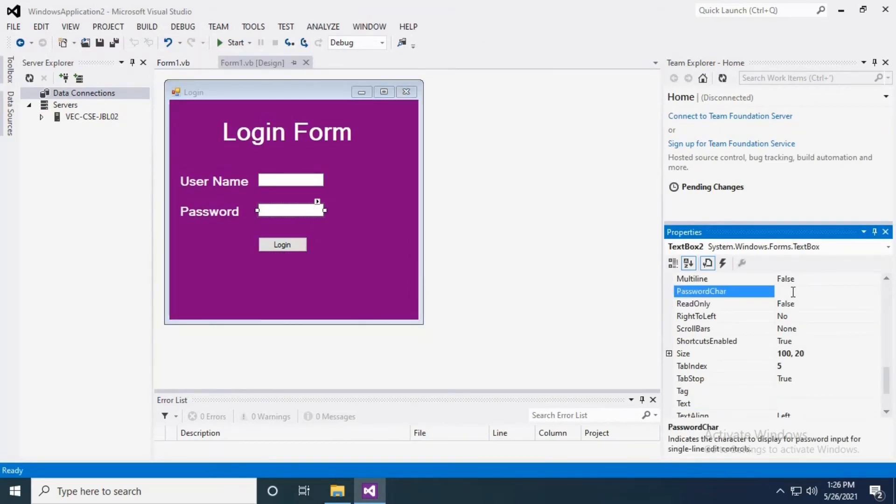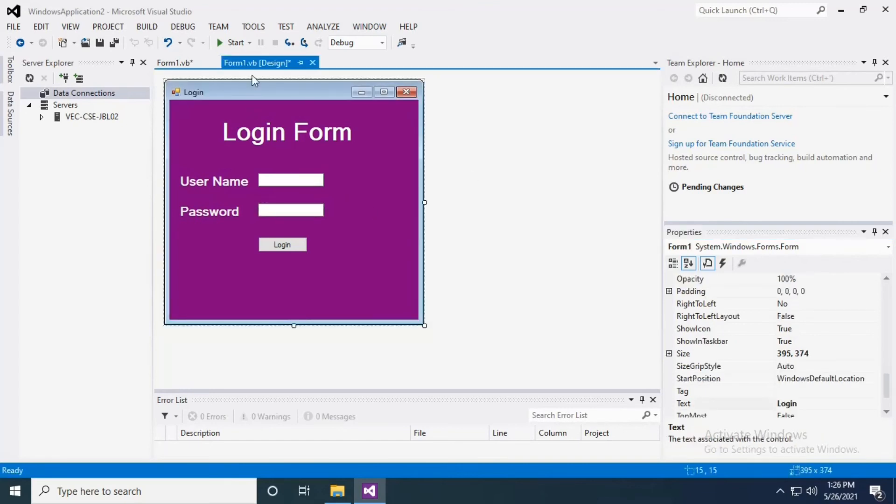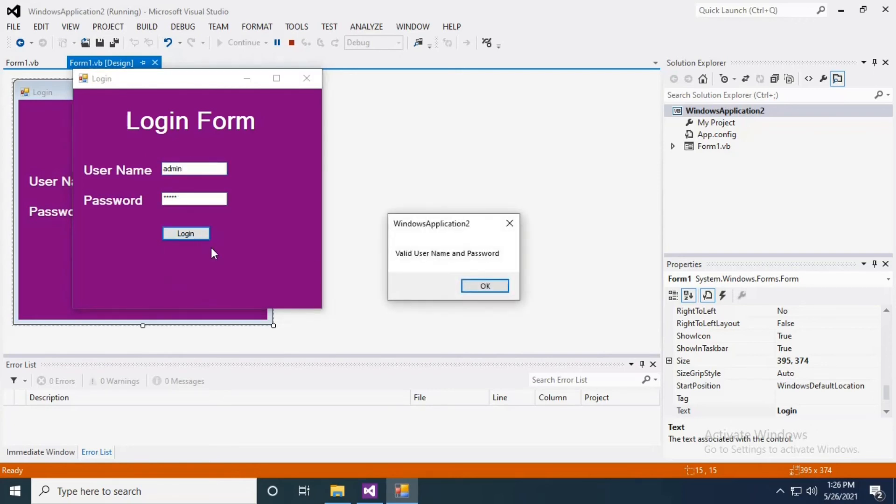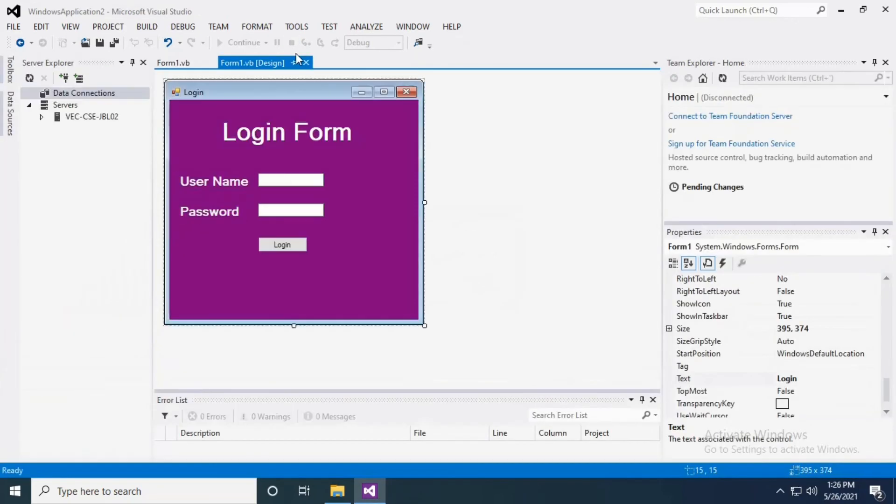There will be an option called PasswordChar - simply type asterisk in the PasswordChar row. Now the password is in asterisk format. That's it, username is admin and I am getting a valid message. In case you want to insert another form...